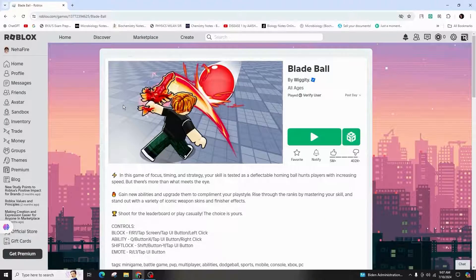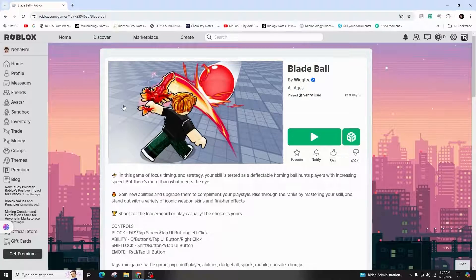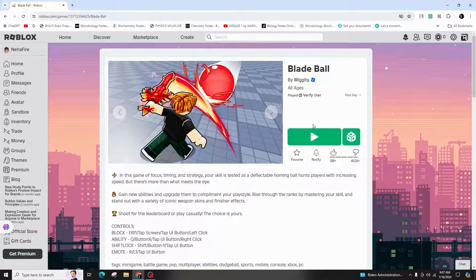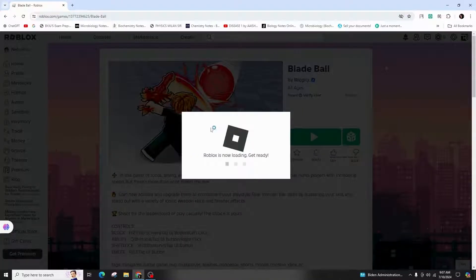To update Roblox, simply launch a game first. If this does not work, you can uninstall and then reinstall Roblox.